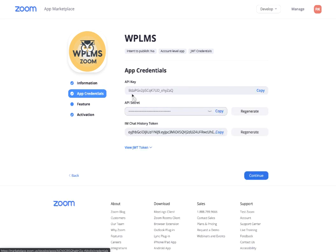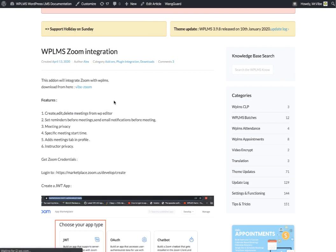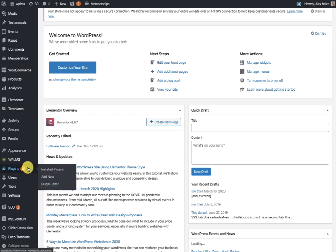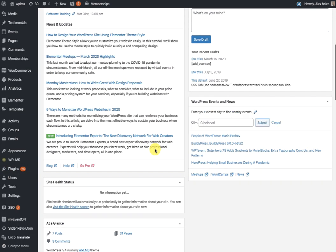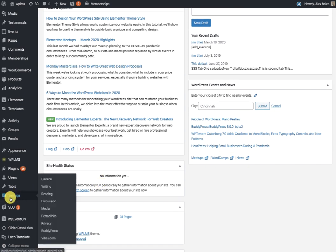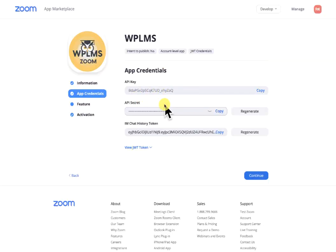Once you have all these details you can download the WPLMS Zoom integration plugin. You need to log in to your WordPress dashboard and install and activate the plugin. Then go to Settings and you will see a Vibe Zoom link. Here you need to add the Zoom API key and the Zoom secret, which is the same as what you generated for the app.